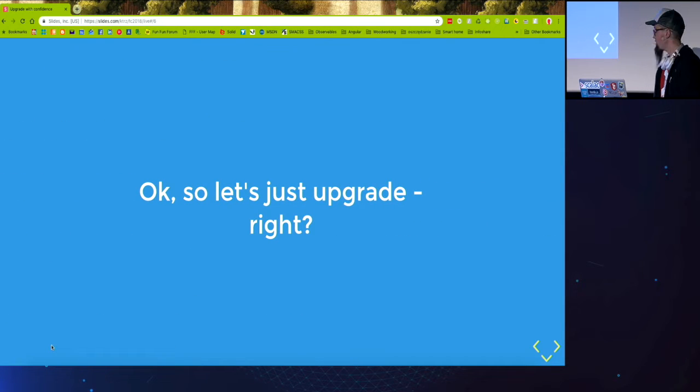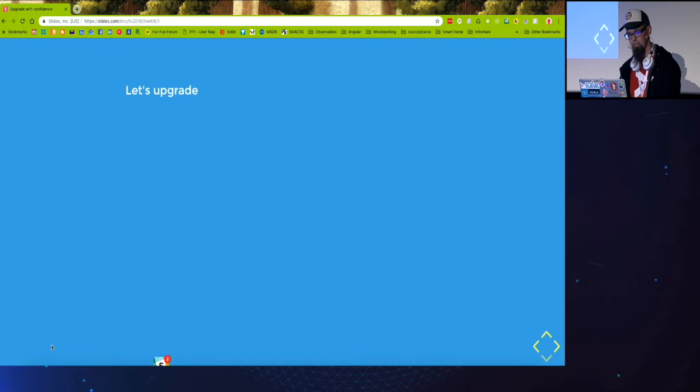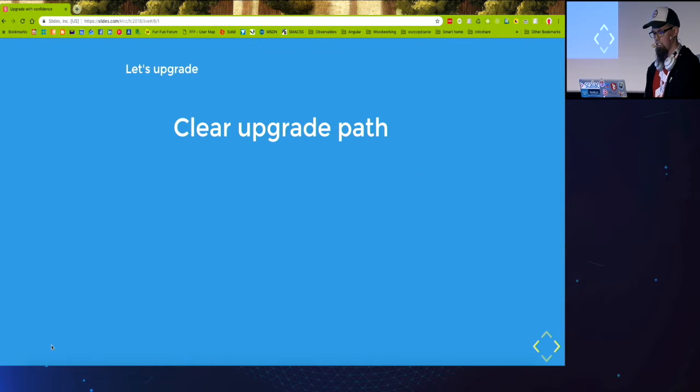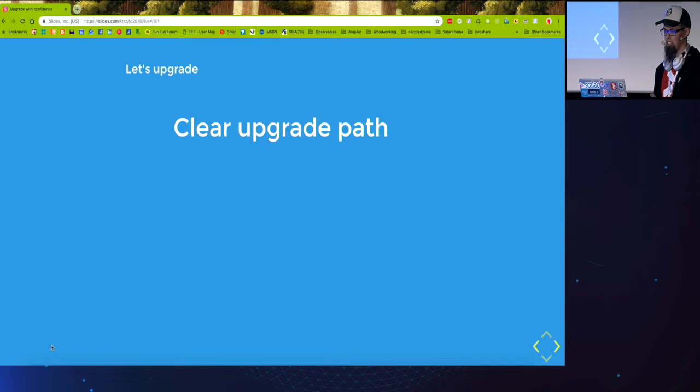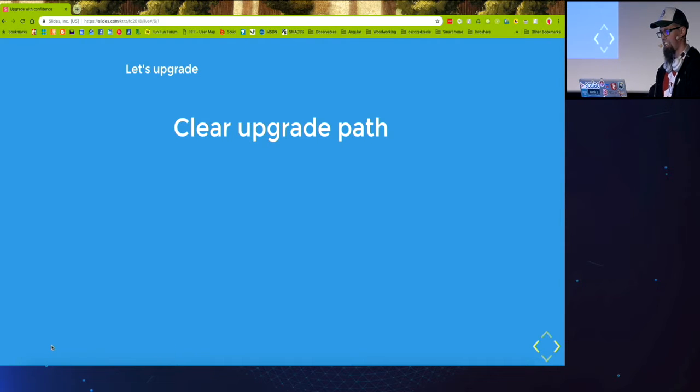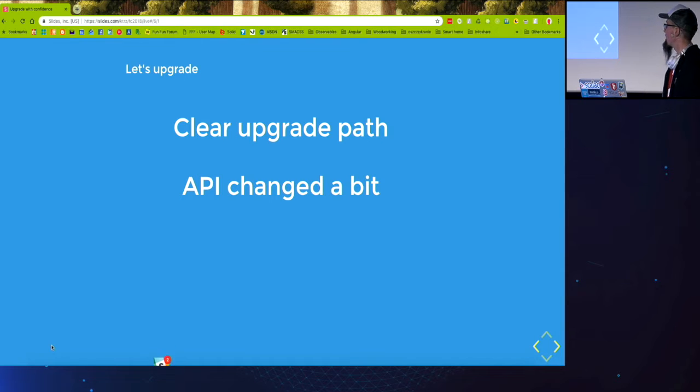So okay, so let's just upgrade, right? Well, looking at the documentation it looks like so. The upgrade path was pretty clearly stated. The API hasn't changed so much.